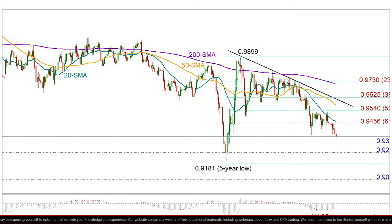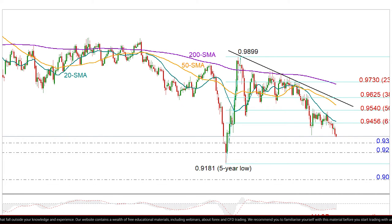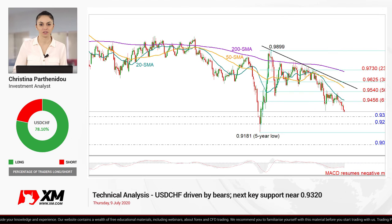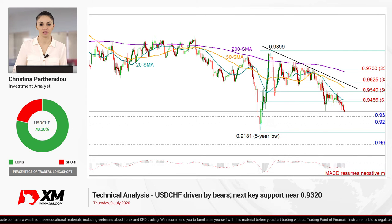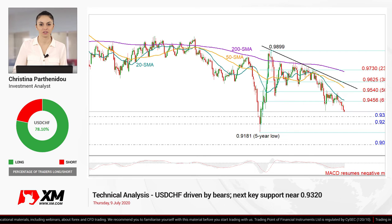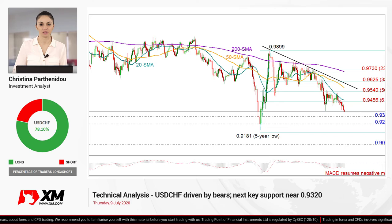Looking at the bigger picture, which is still trending downwards, a rally above the previous high of 0.9899 is required to eliminate downside risk and raise buying confidence. So that's all from me — thank you for watching and have a great day.